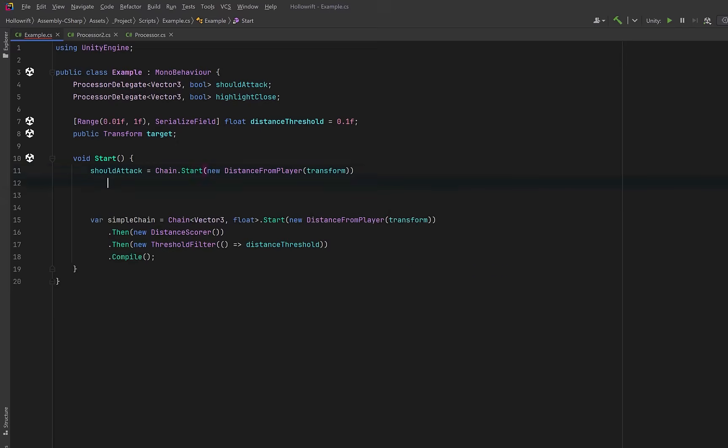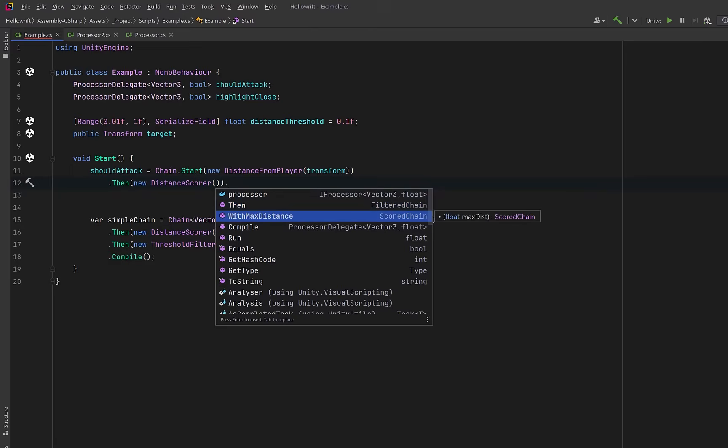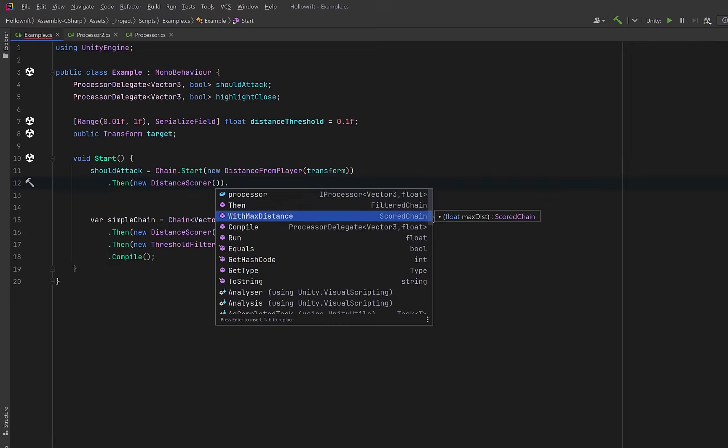Let's move into the next stage of the chain, the scored type. Now because we're maintaining the derived type all the way through the fluent chain we have access to new things here. For example our with max distance method that only exists on a scored chain. We can also move to the terminal chain point, the filtered chain, or we can just choose to stop and run and compile here.